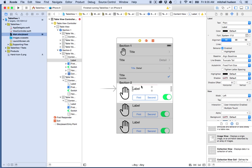So there you go — that's a quick example of using the UITableViewController with static cells. In the next video, I'll talk about working with the other UITableView.